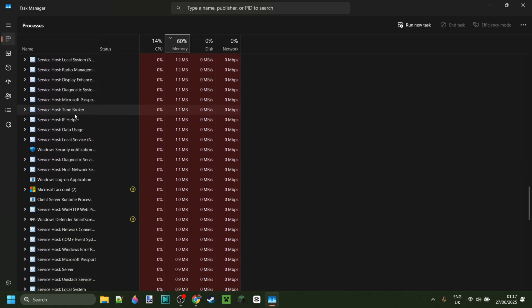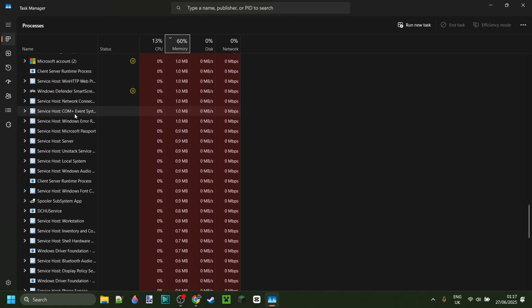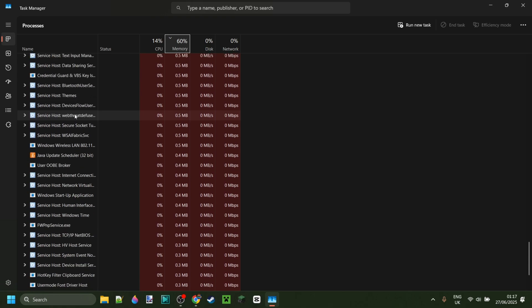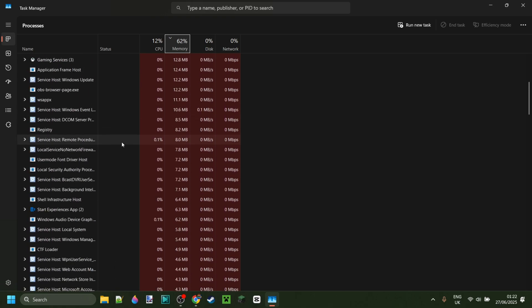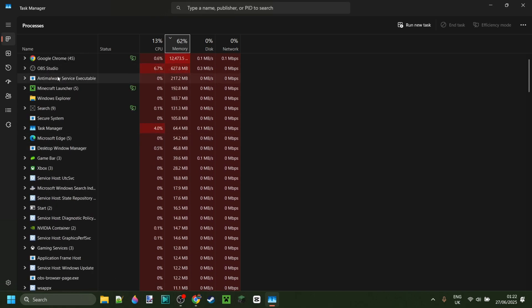I'm just going to scroll through here and eventually I should be able to find it. I think I may have scrolled past it. As you can see, here we have the Minecraft launcher process.